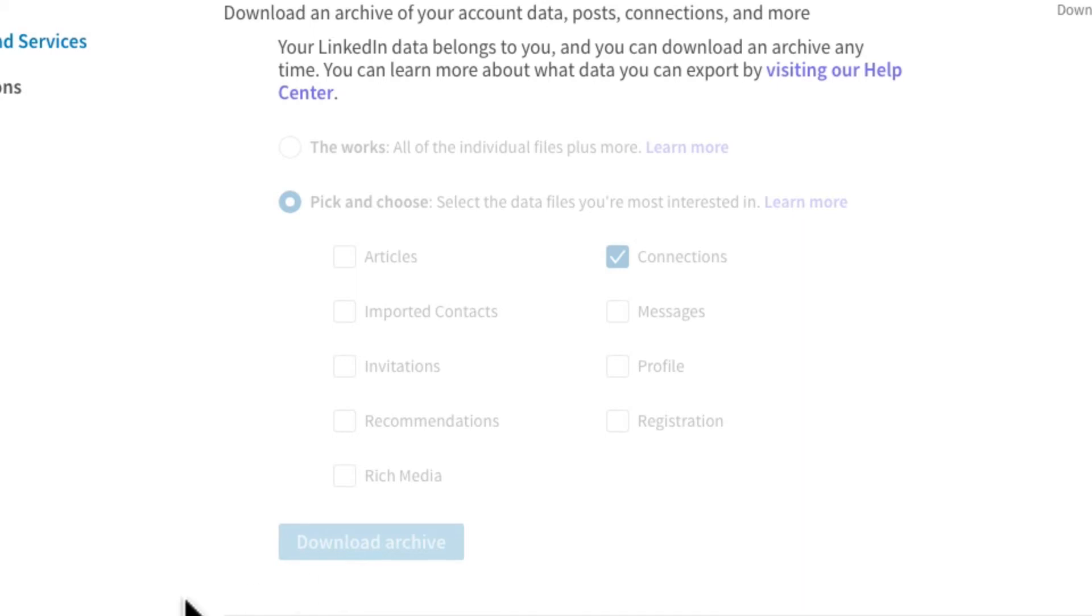You can also use Outlook if you prefer, but I'm going to show you Gmail. It's easy to set up a new account just for this purpose if you don't already have a Gmail account or don't want to mix your LinkedIn contacts with other ones.